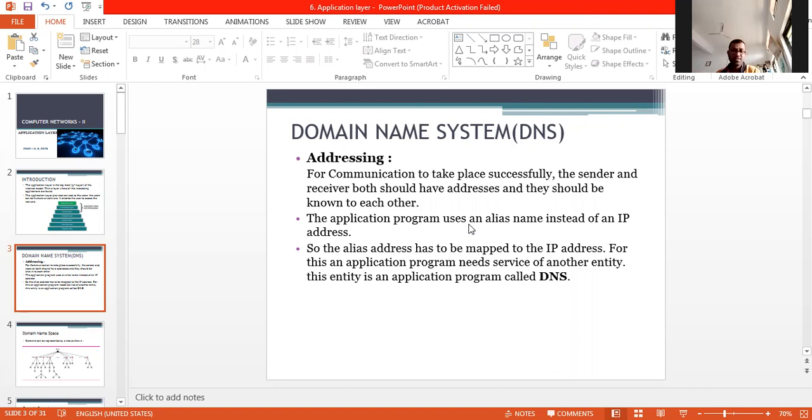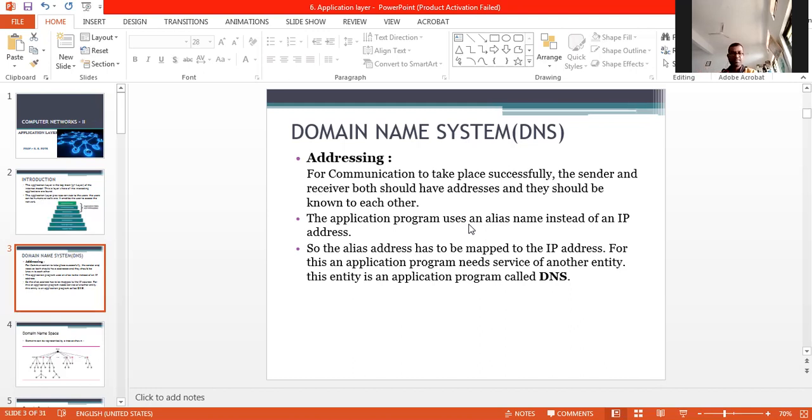We are familiar with the concept of IP address. People prefer to use names instead of numeric addresses. Therefore, we need a system that can map names to addresses or addresses to names. When internet was small, mapping was done by using the host file.